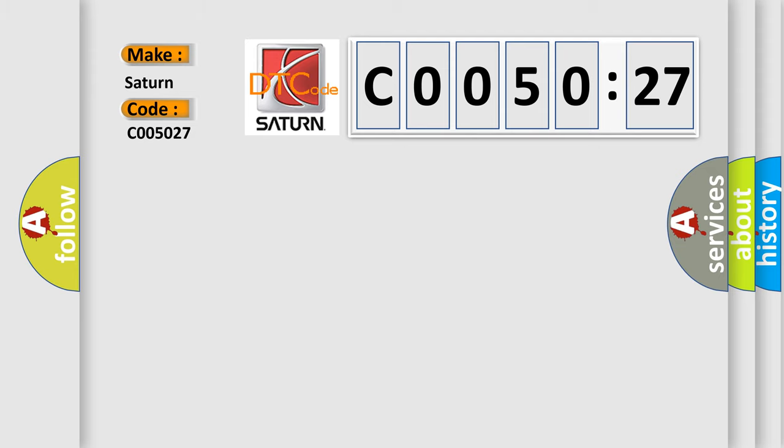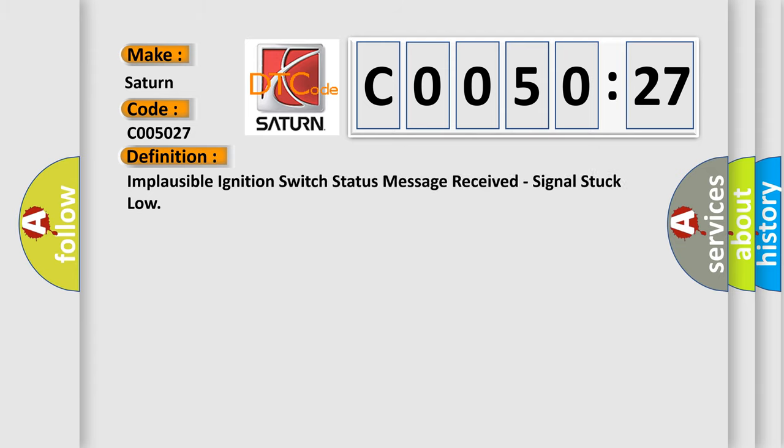The basic definition is: Implausible ignition switch status message received, signal stuck low.